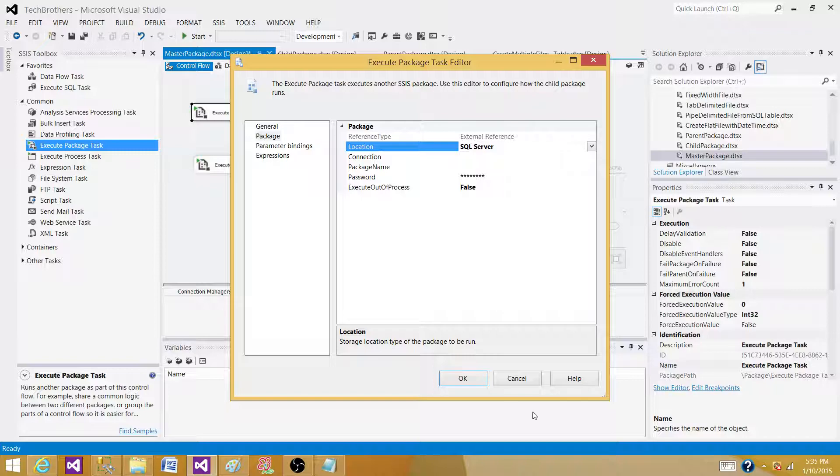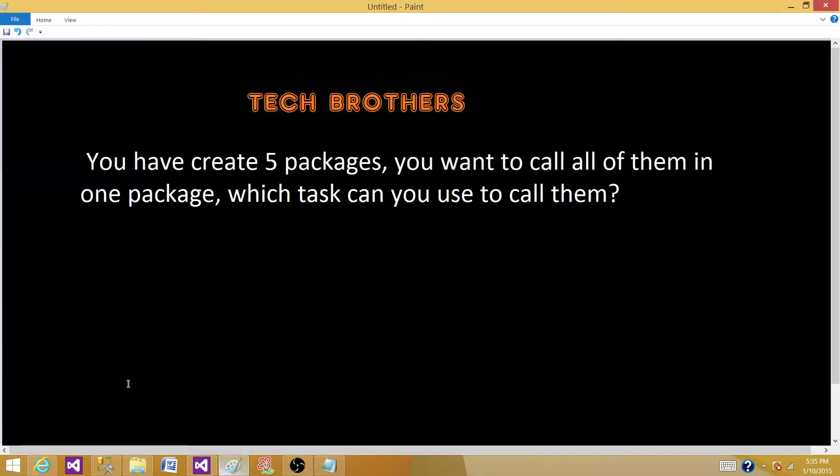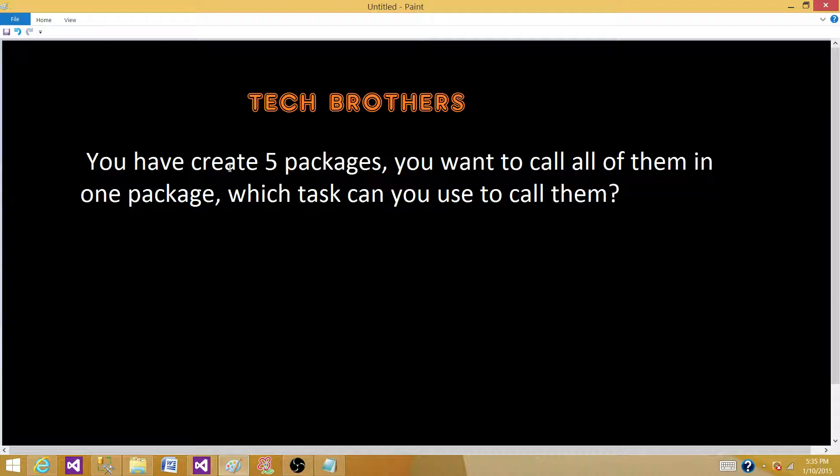So to answer this question, let me go back. So how can we call them? We need to use Execute Package Task to call all these SSIS packages. And we can always call them in parallel or we can call them in sequence by connecting them. Or if we do not connect them, then they will be running in parallel.